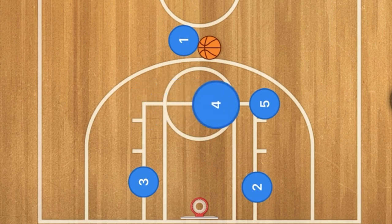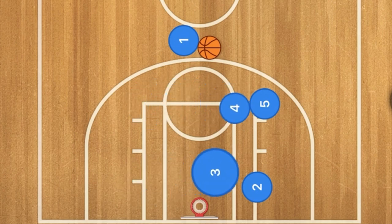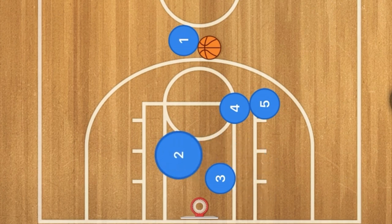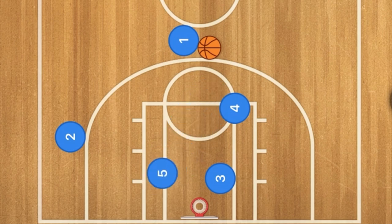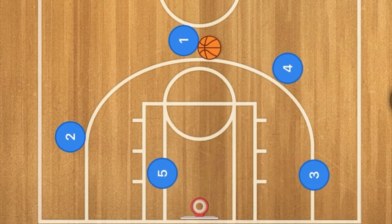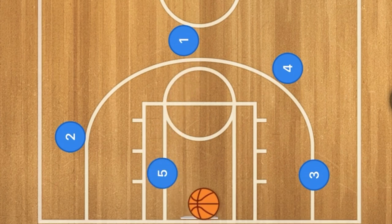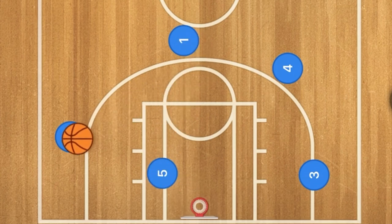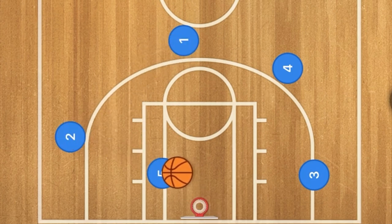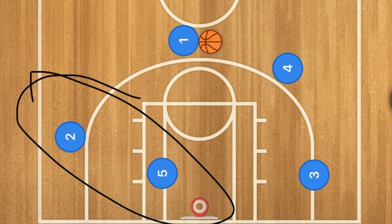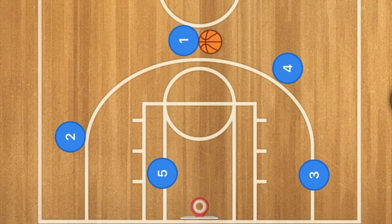Four will screen across for five and three will screen across for player two. Two will then cut out to the three point line and five will cut down to the post. Three and four will then pop out to the three point line, and one can either pass to five for the basket, or pass to player two who can take the three, or player two could pass to player five for the basket.